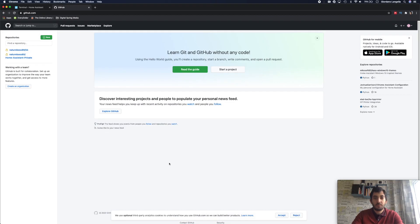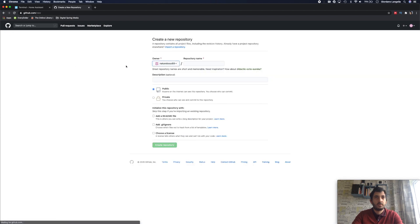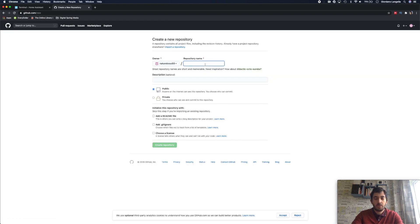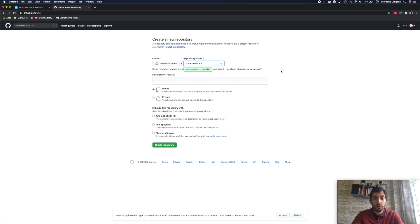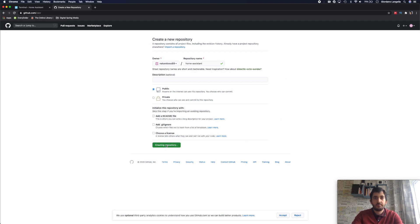It's time to create a repository. So click on new, give your repository a name. I'm going to call mine home assistant. It's preferable to have all lower cases and names separated with a dash. And click create repository.